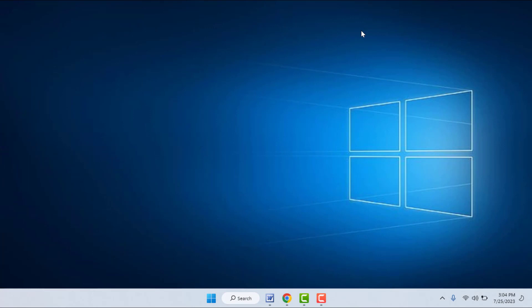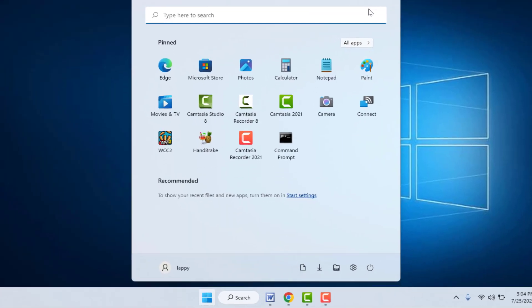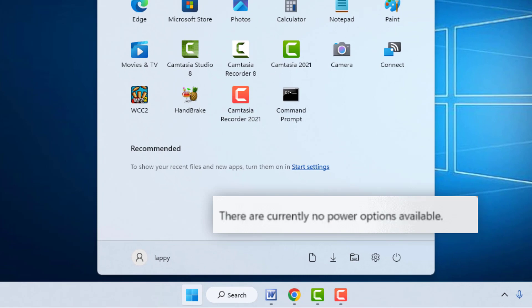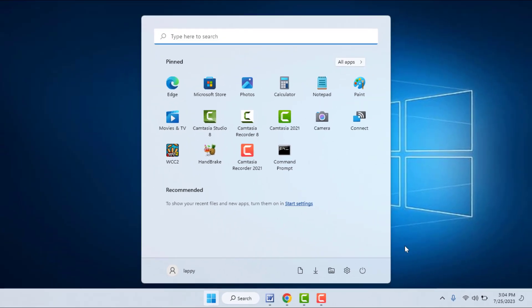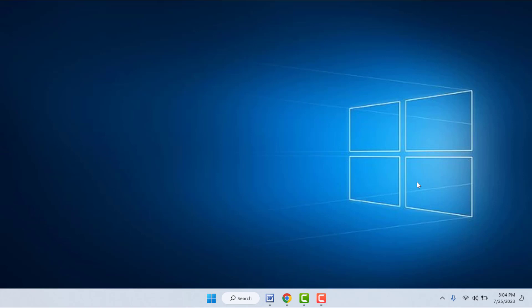Hello guys, hope you all are doing well. Today I'm back with one of the most interesting video tutorials. In this video, we will learn how to fix the issue on Windows 11 where there is no power option showing — power option not available on your PC. How to fix this irritating problem. I'm going to show you five to six different methods to fix that problem, so please watch this video till the end very carefully.